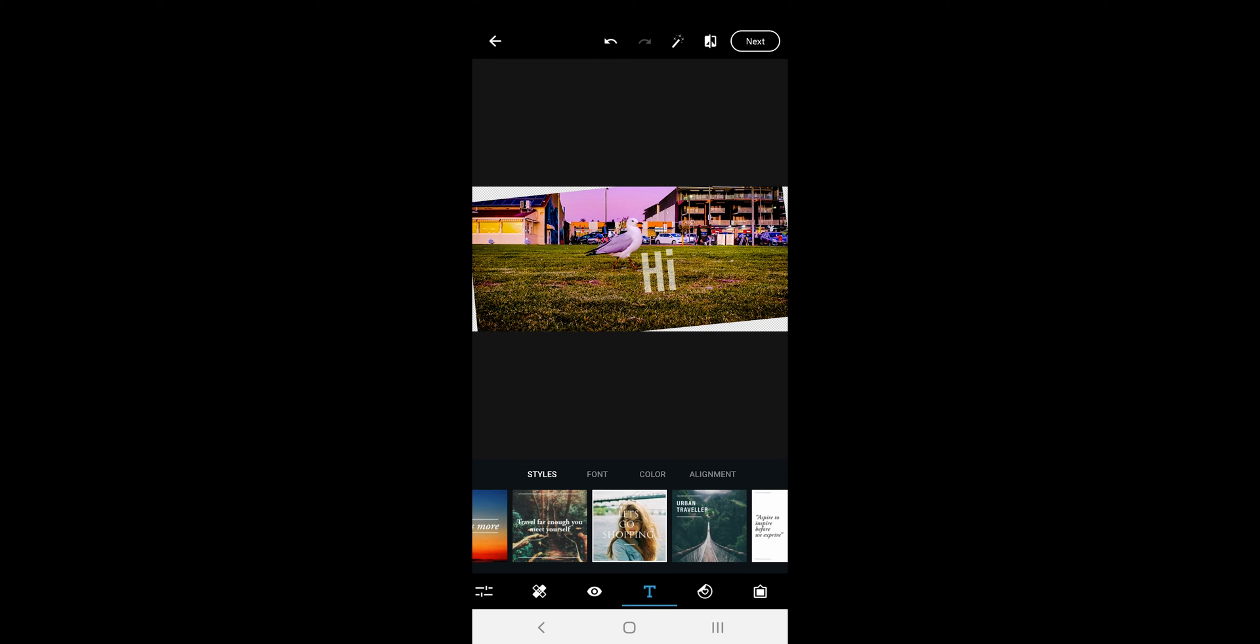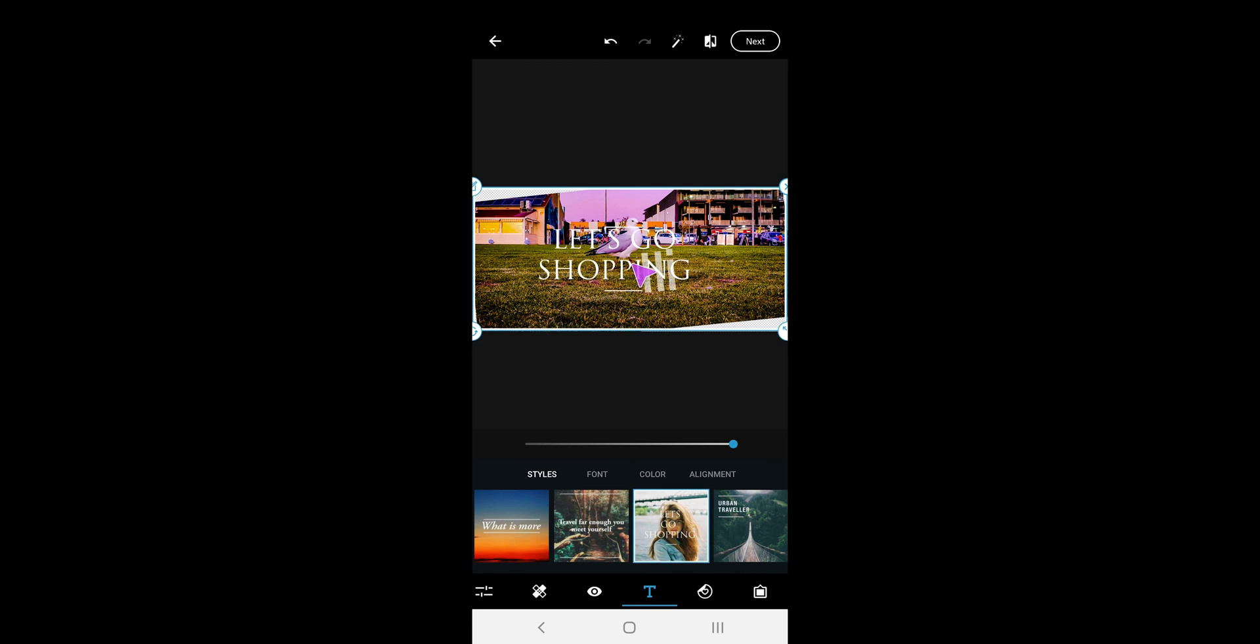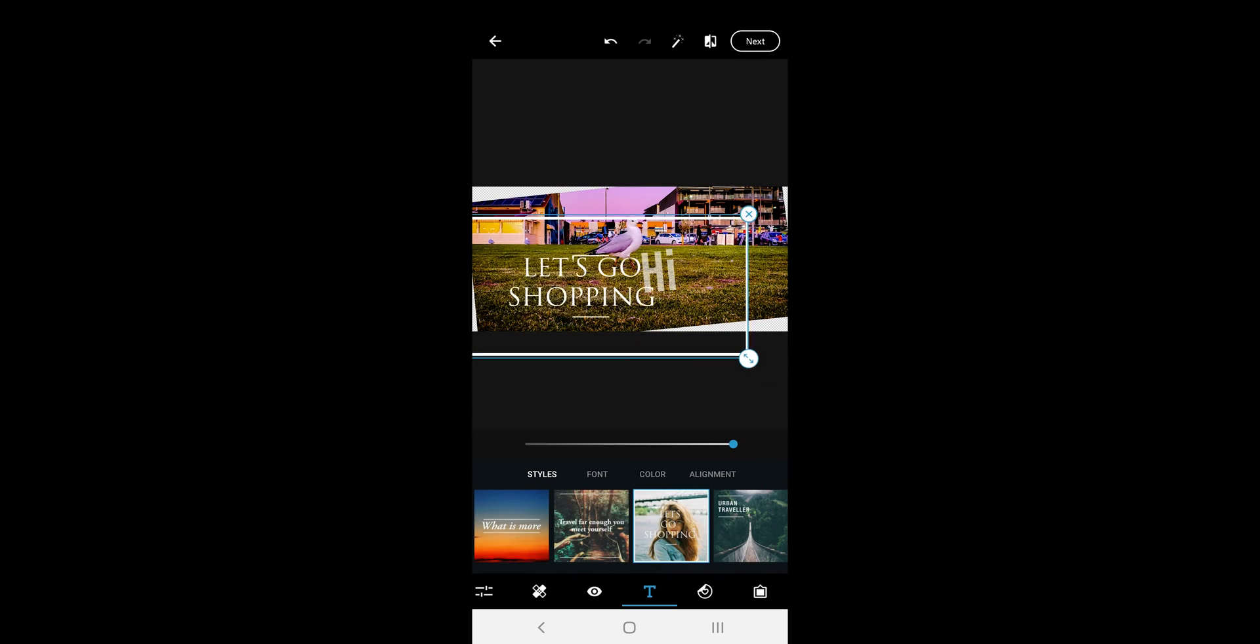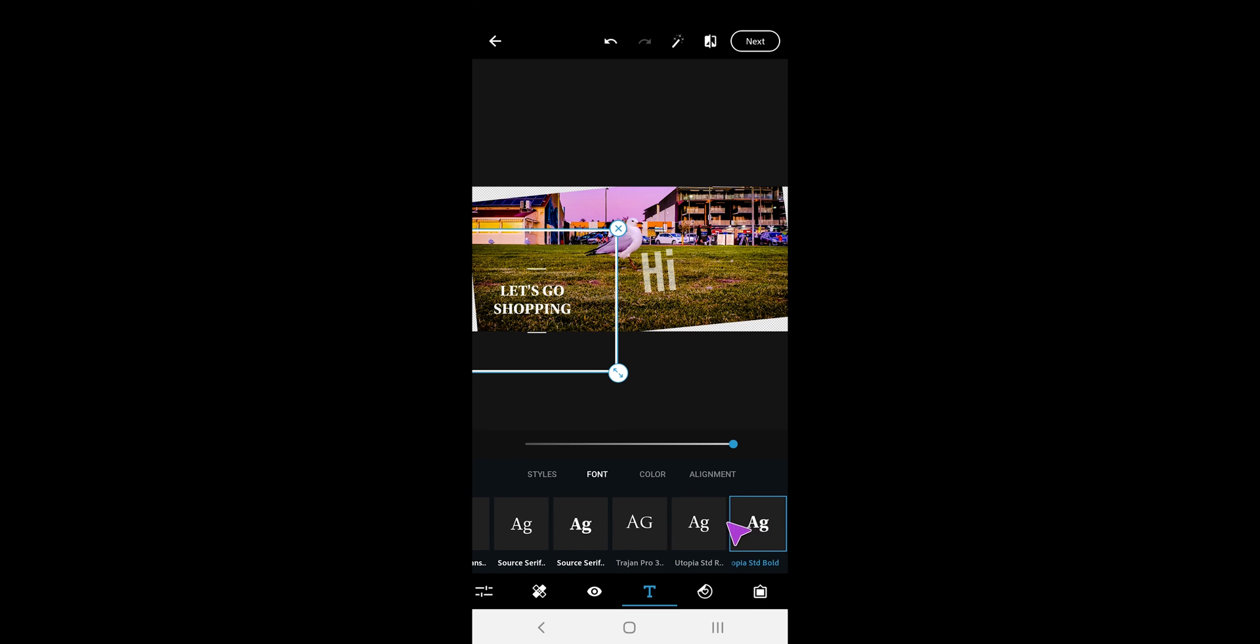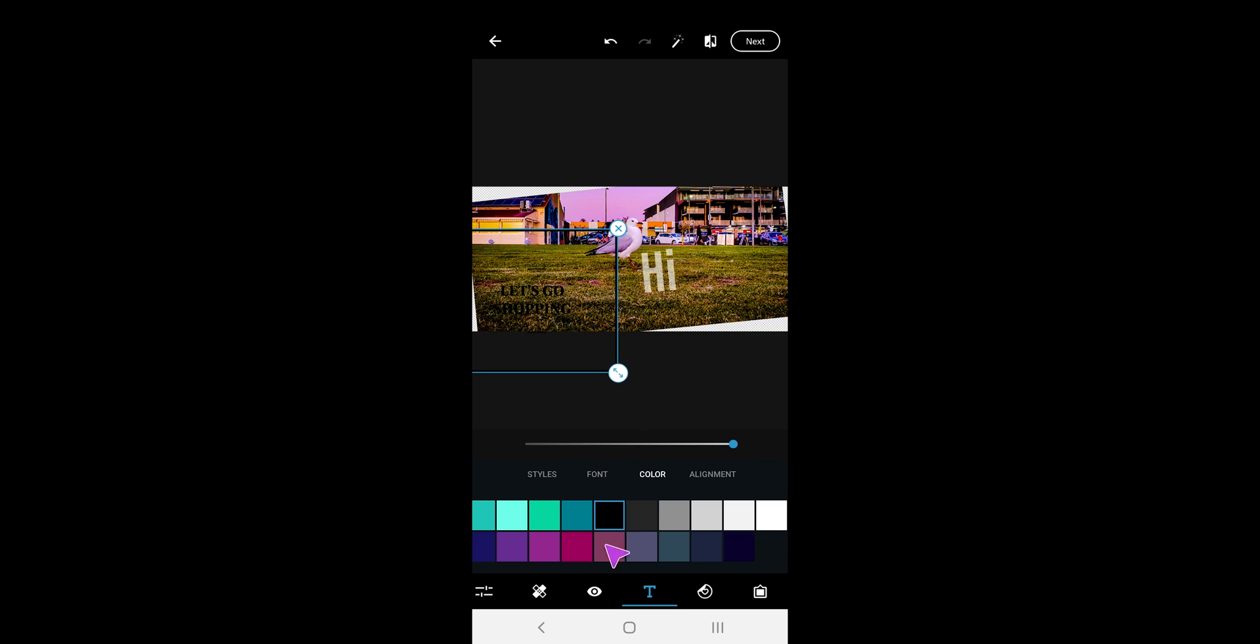You can add multiple by tapping anywhere on the image and then tapping on another text. You can also change the font, font color and the text alignment.